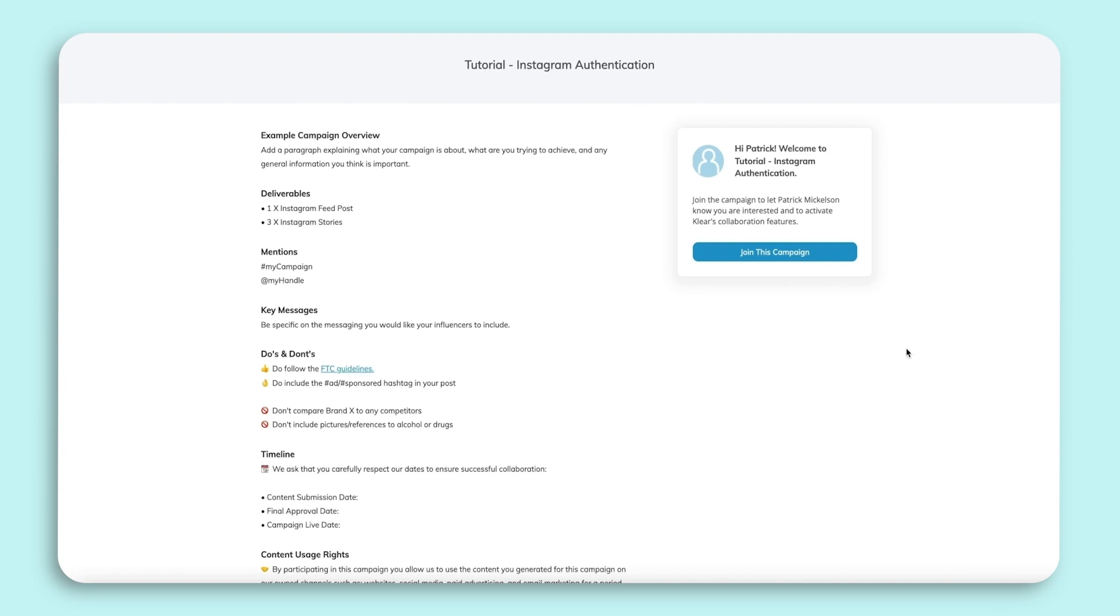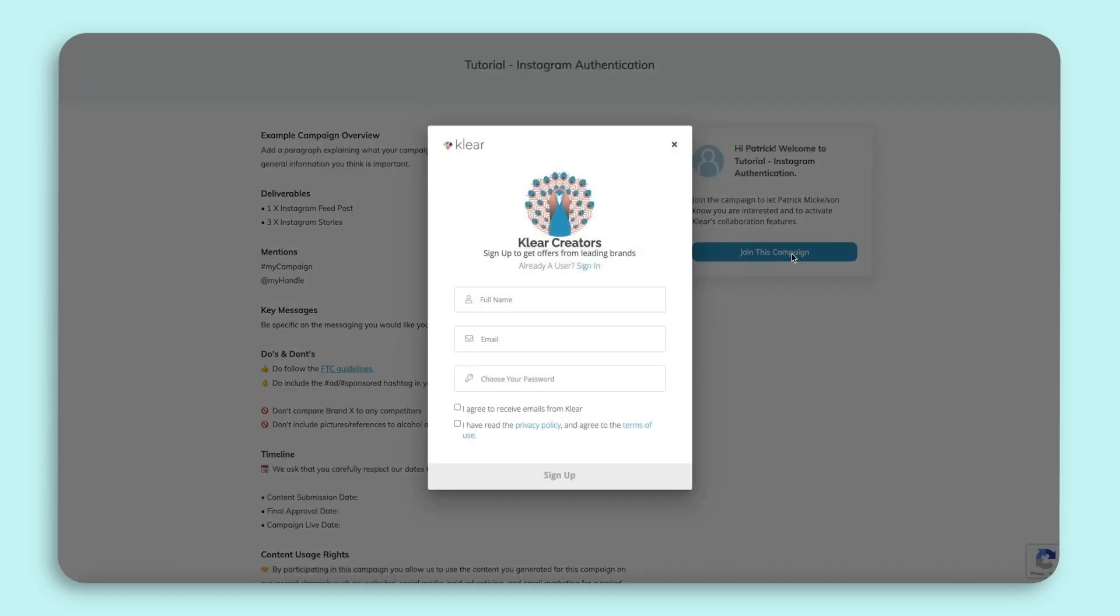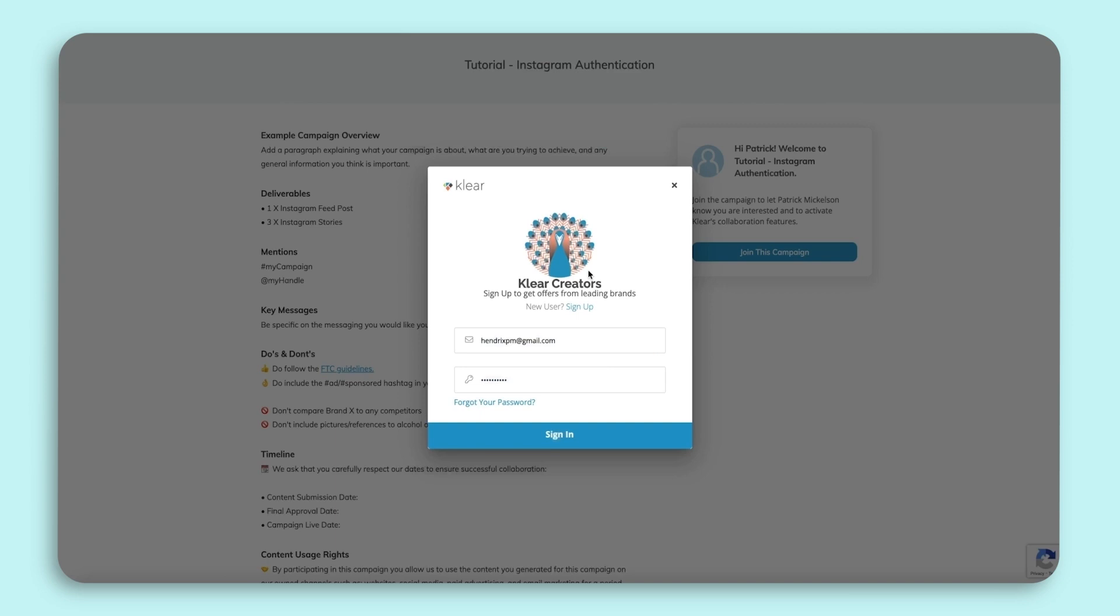Here, you will be able to review the campaign brief and requirements to sign up. You will also be able to click into the button on the right to create your Clear login and then begin the connection process.